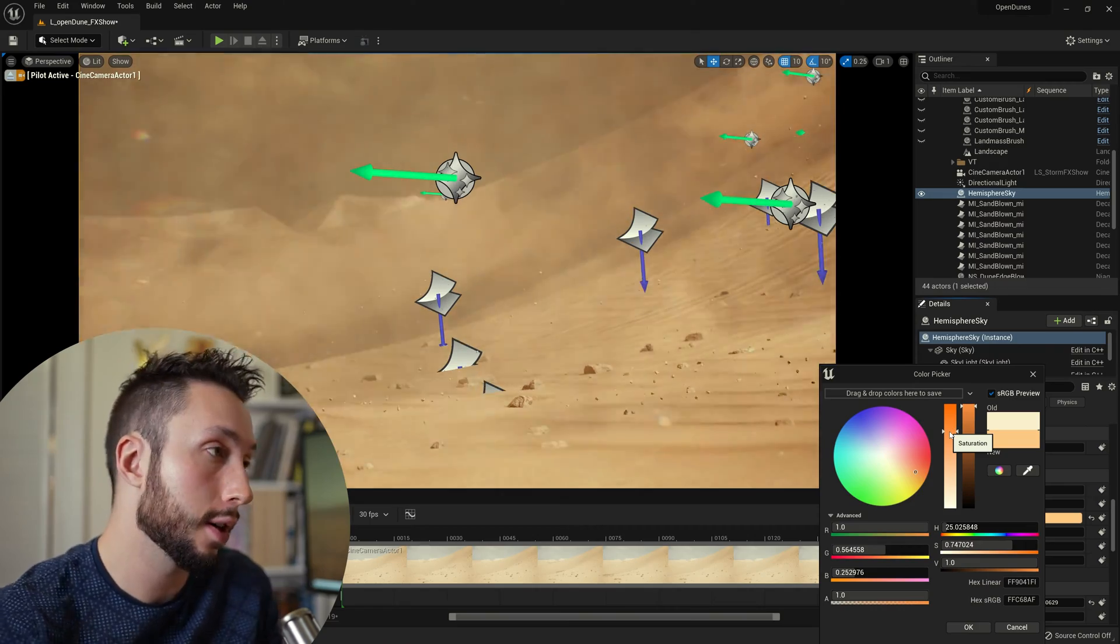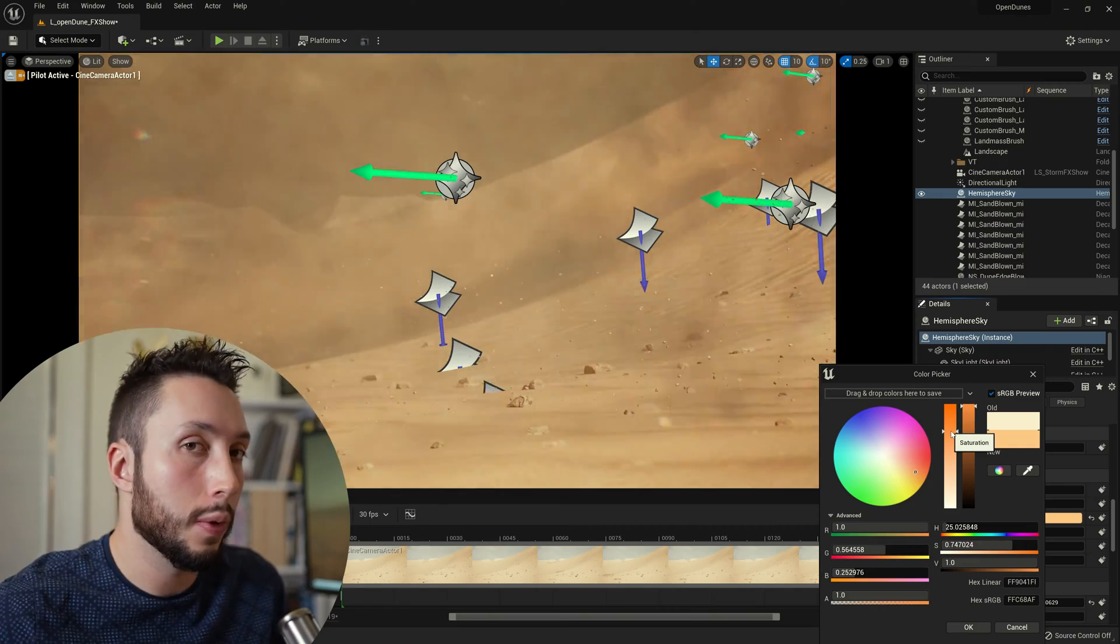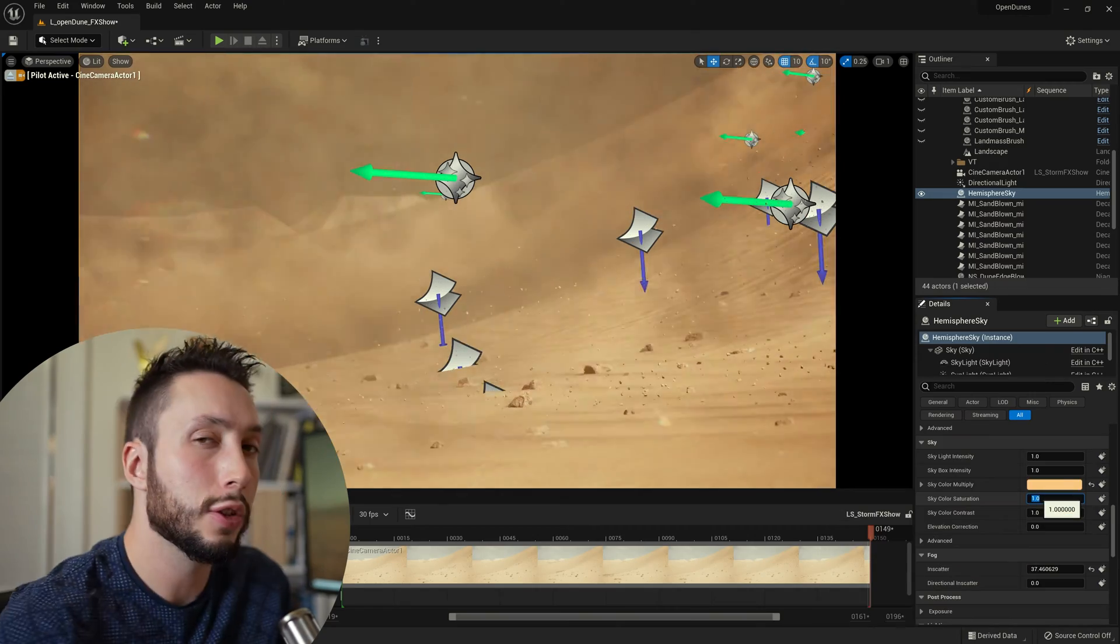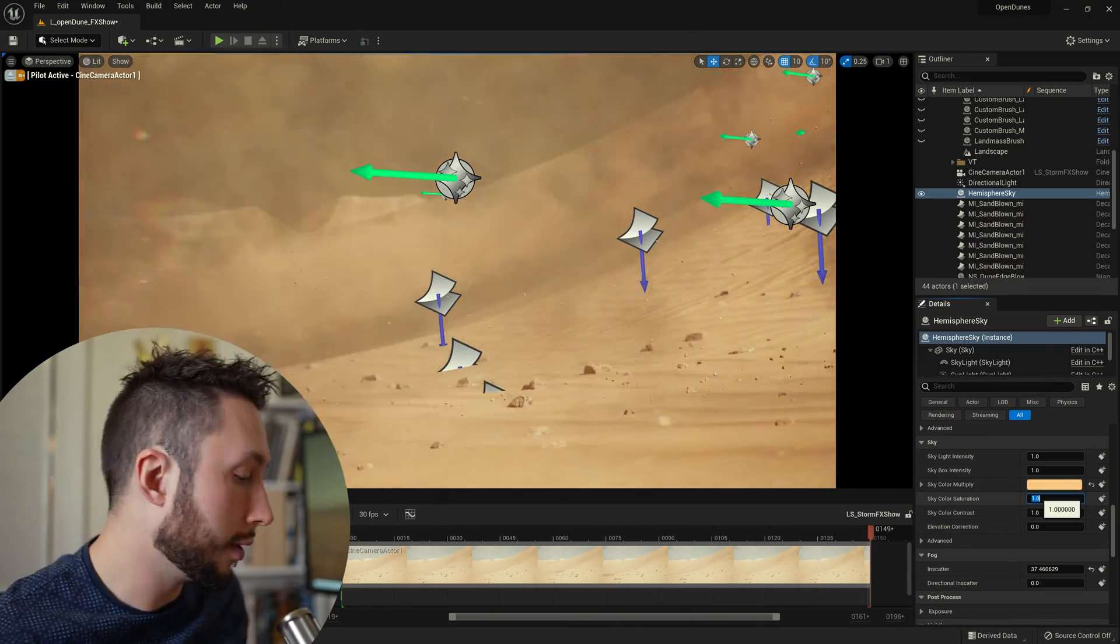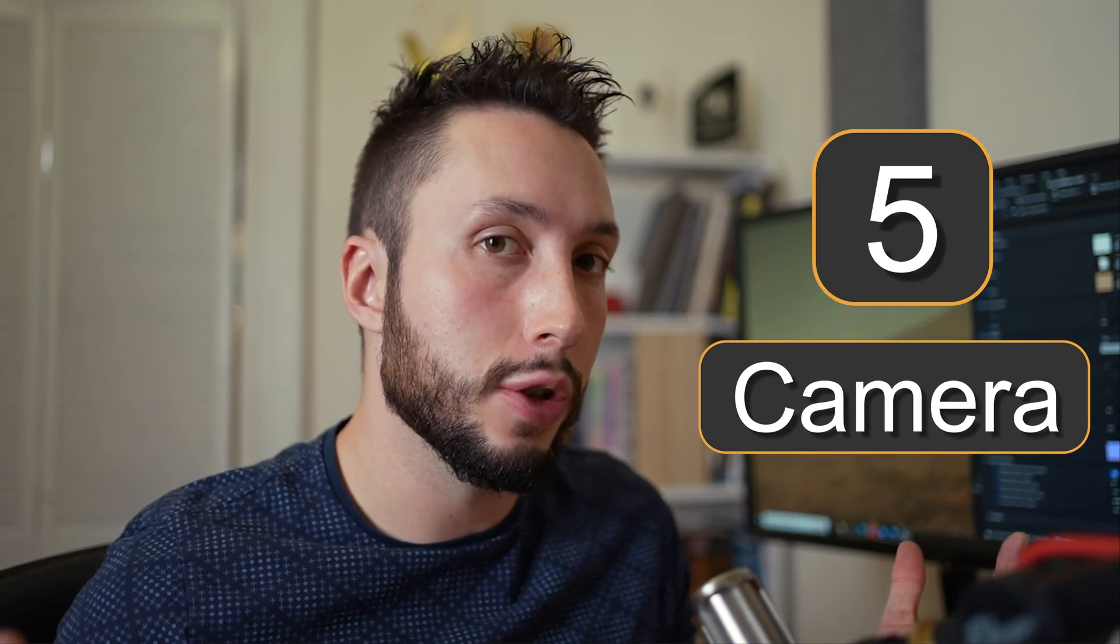It's up to you how you want to approach it. I'm going to lower the saturation a little bit as well. Step number five is going to be our camera animation.